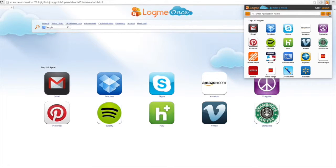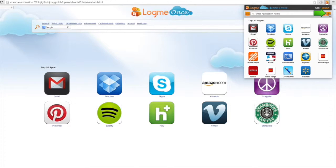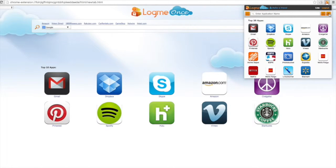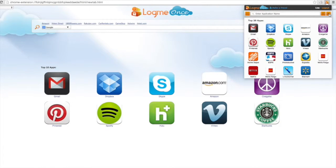This opens up your LogMeOnce application menu within your internet browser. Any new notifications will show on the notifications tab, here on the right. Any time you create a new password or receive a password share, you will get a notification which shows up on this screen.